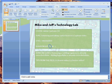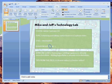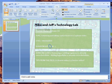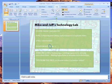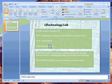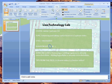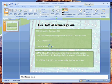We're into an intermediate level tutorial here, still going to be a small size one though. This is Mike, Jeff, and Lisa — Lisa, Jeff, and Mike's Technology Lab.